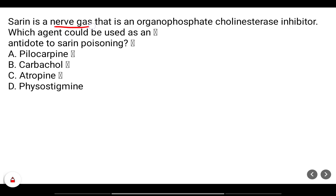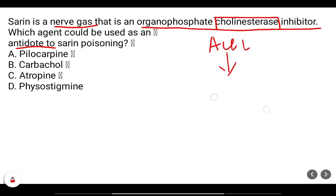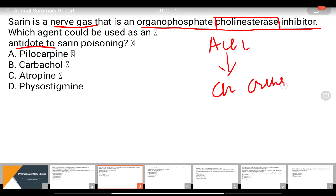Sarin is a nerve gas that is an organophosphate cholinesterase inhibitor. Which agent could be used as an antidote to sarin poisoning? Since it is a cholinesterase inhibitor, if it inhibits this enzyme, acetylcholine levels will be increased, which will cause a cholinergic crisis.